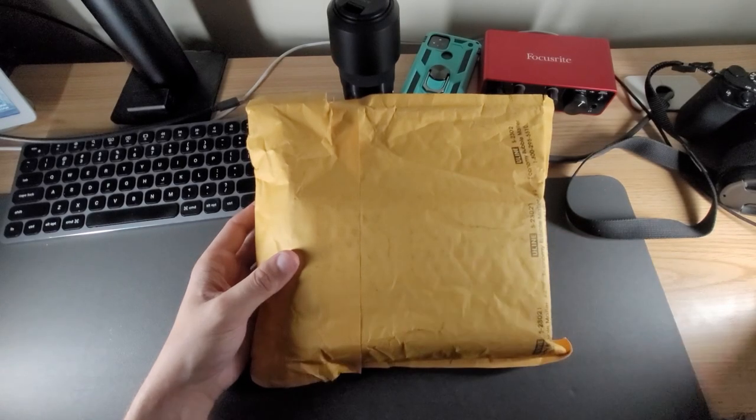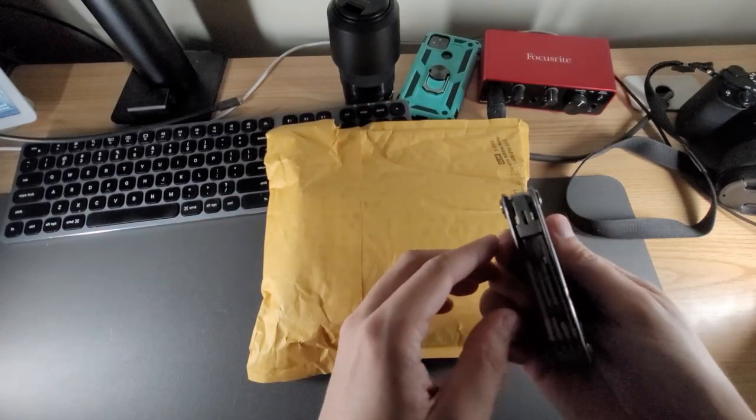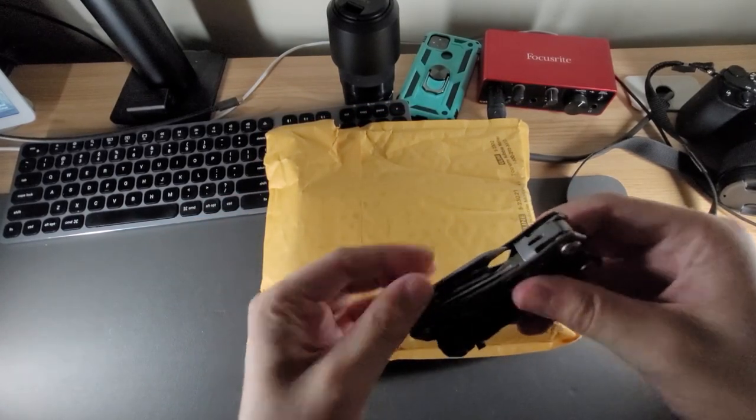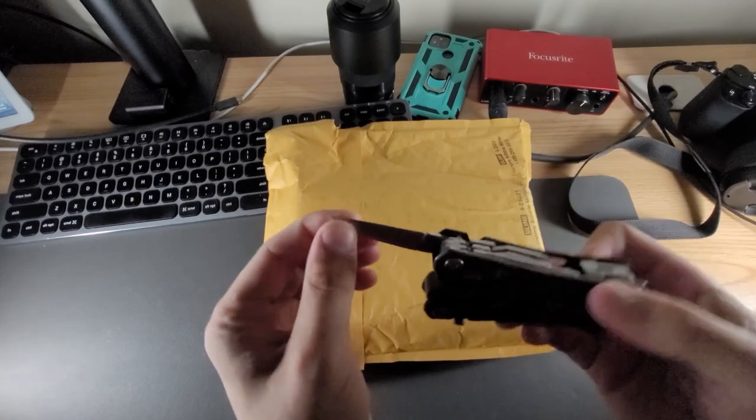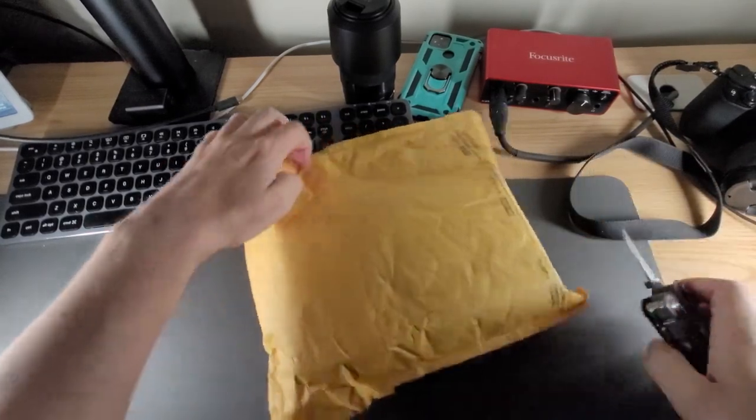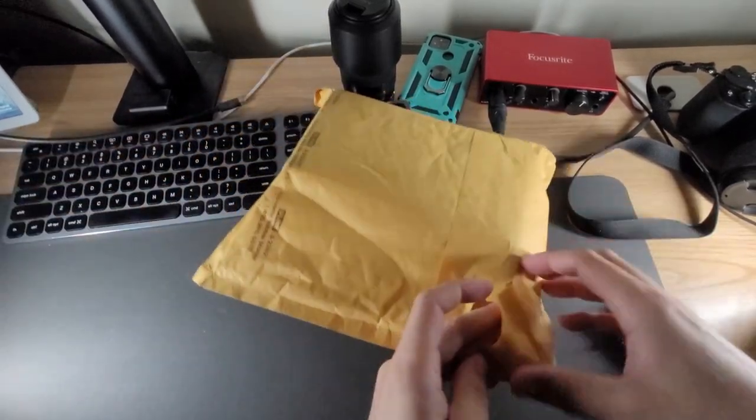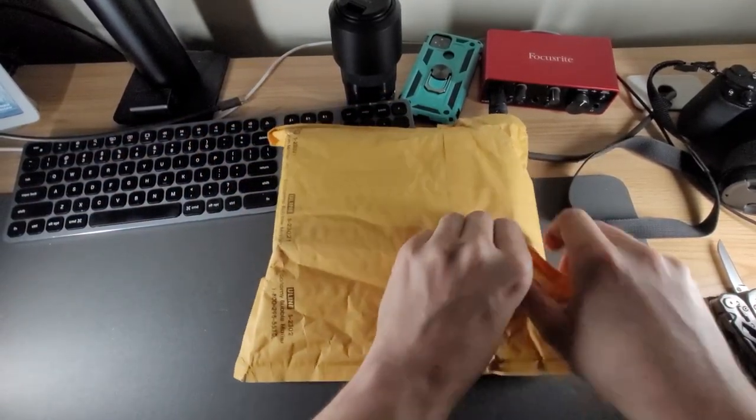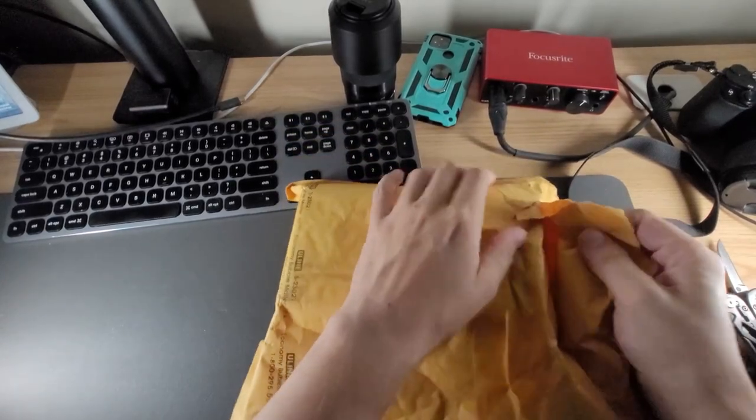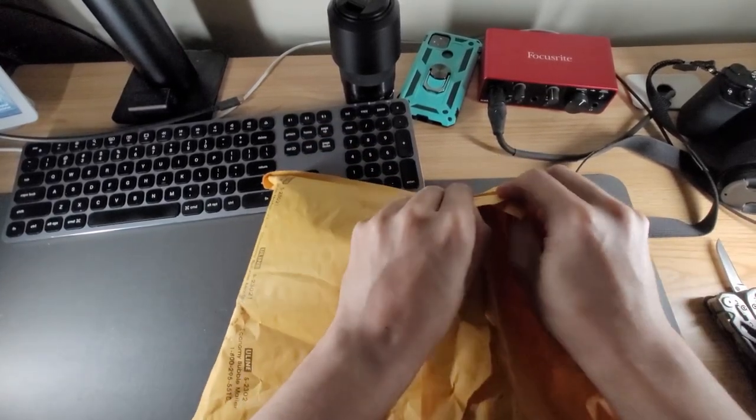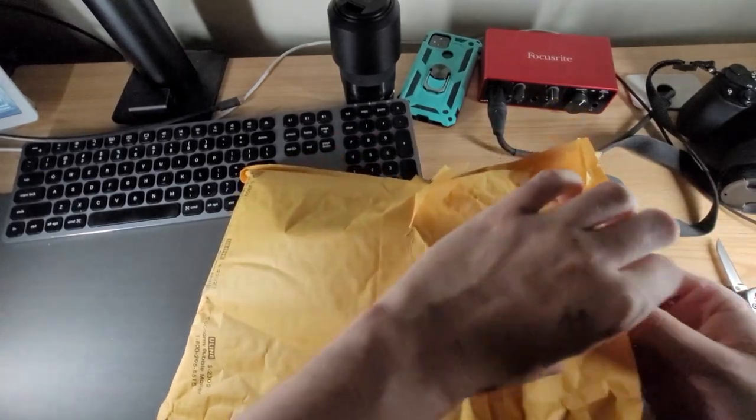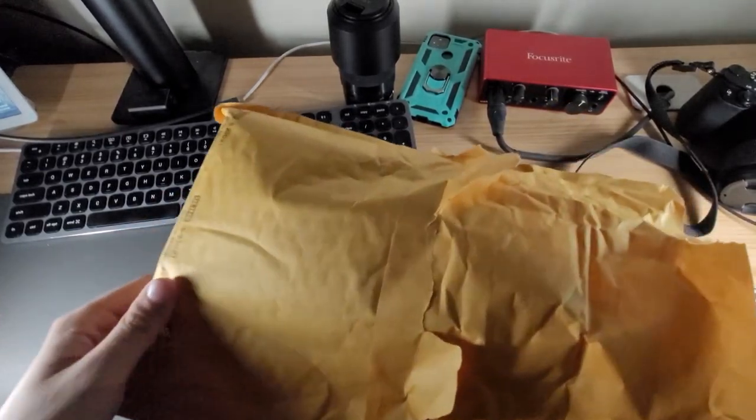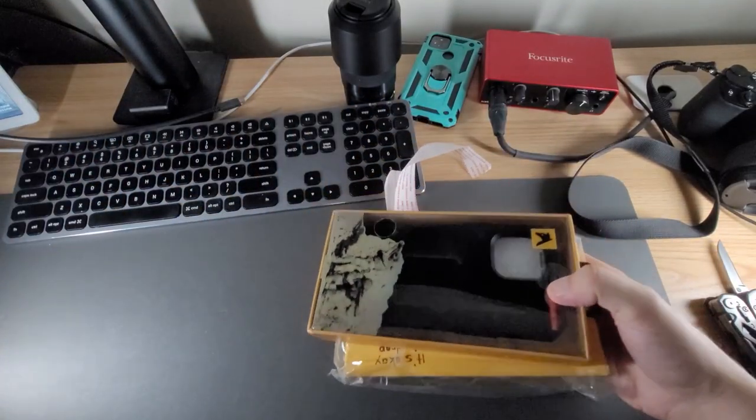As you can see I got a package here. Check out my handy dandy knife here, multi-tool. It's Gerber brand. First I'm going to start off just by moving that out of the way, tear it open here, reach in, slide out what's in there.